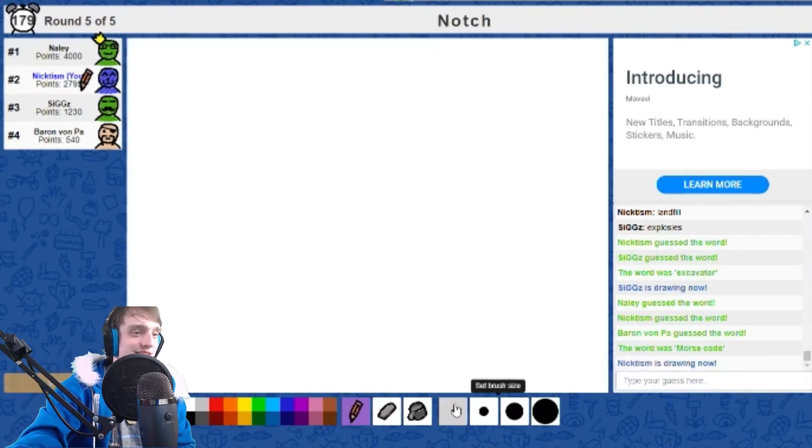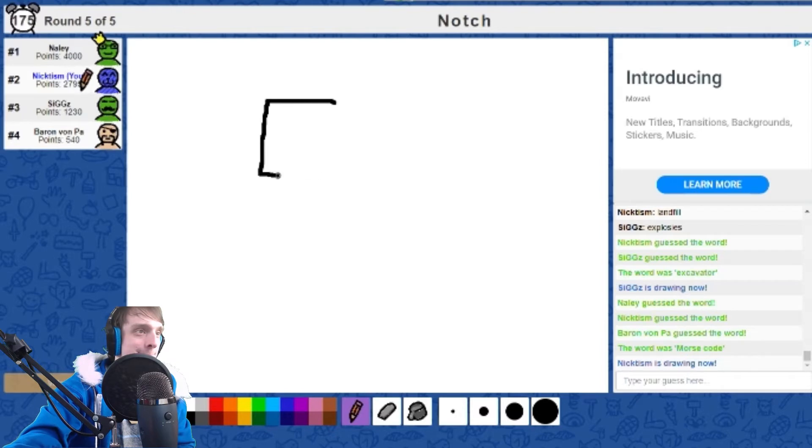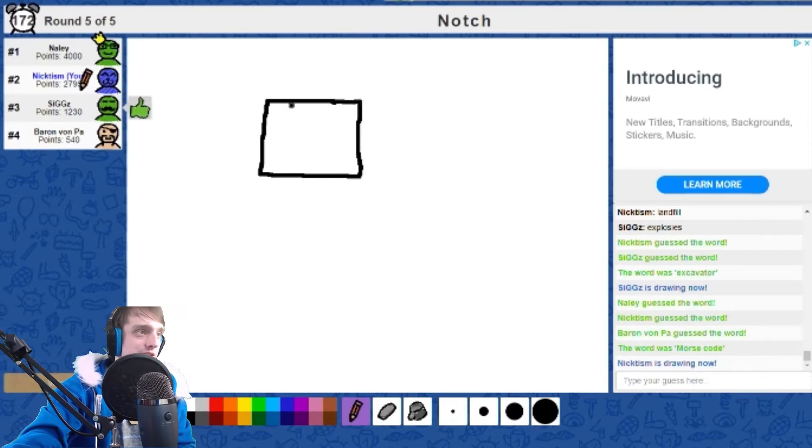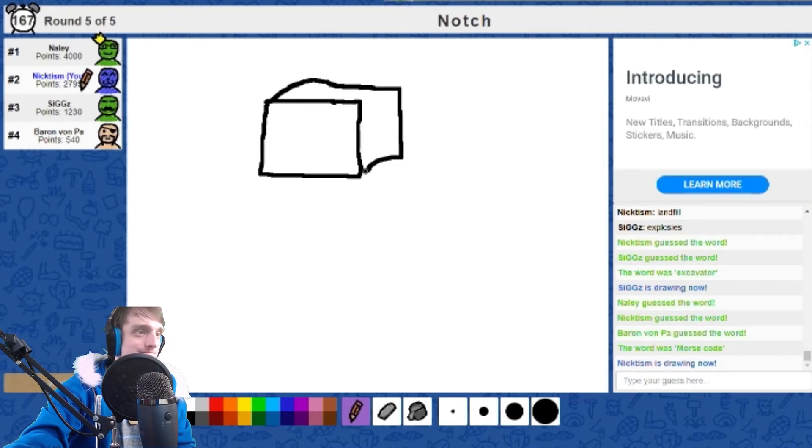Come on, Nick. What are you gonna draw? Thumbs up. It's a square. I don't think so.